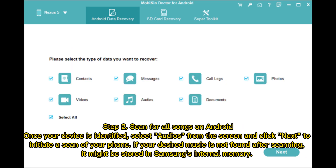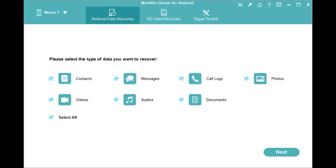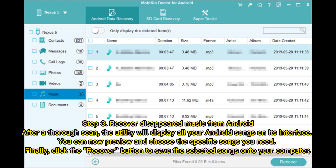Step 2: Scan for all songs on Android. Once your device is identified, select Audios from the screen and click Next to initiate a scan of your phone. If your desired music is not found after scanning, it might be stored in the device's internal memory.